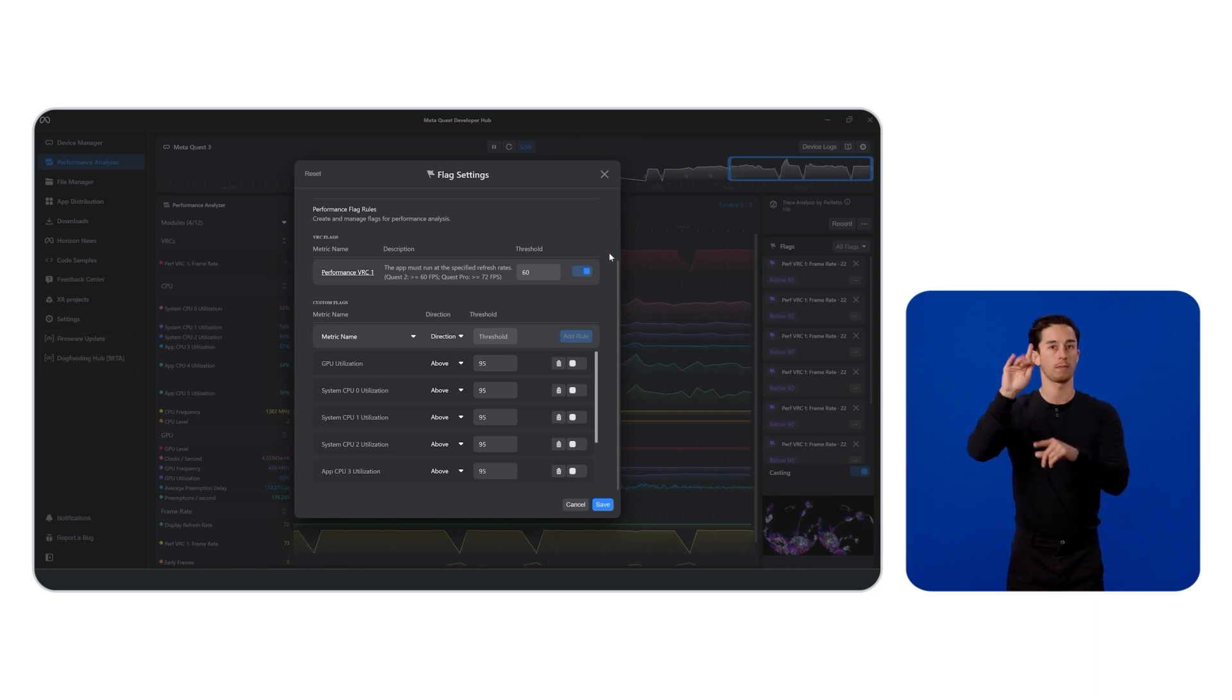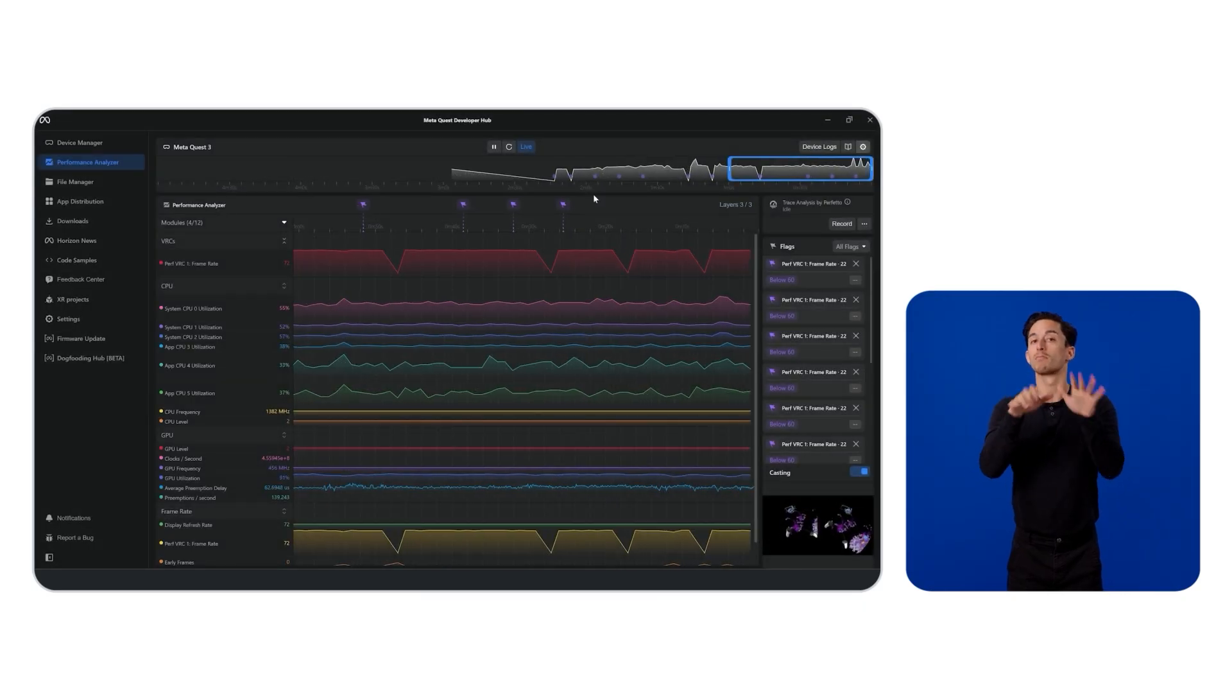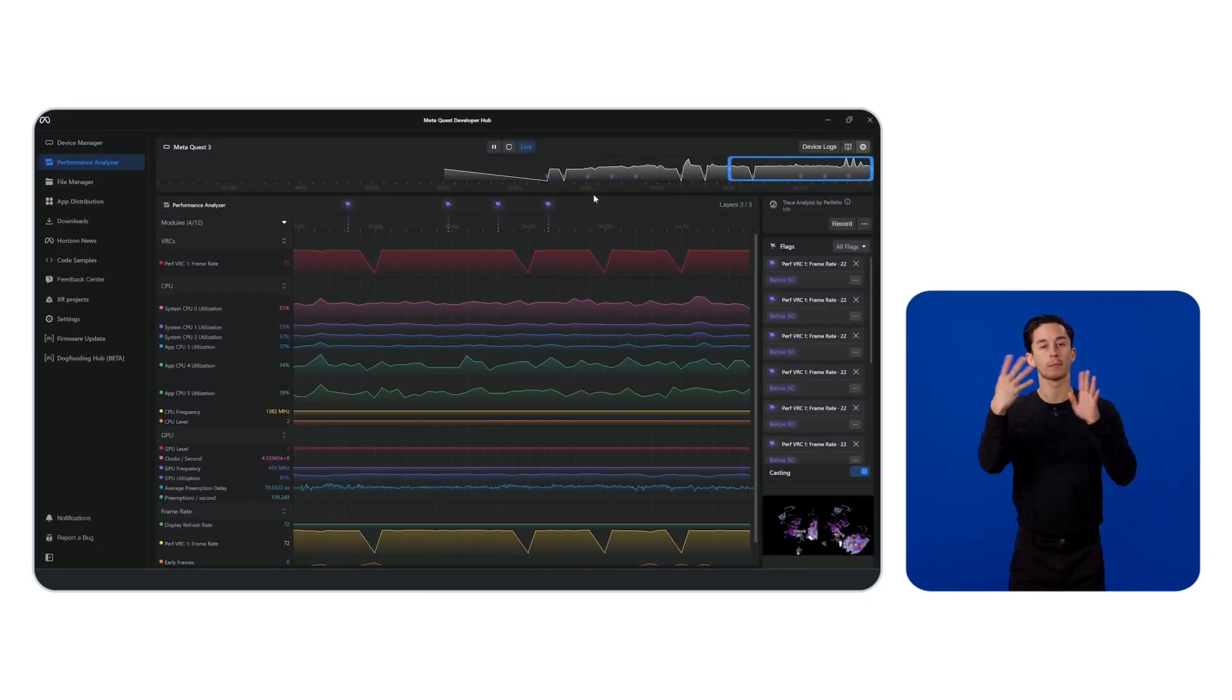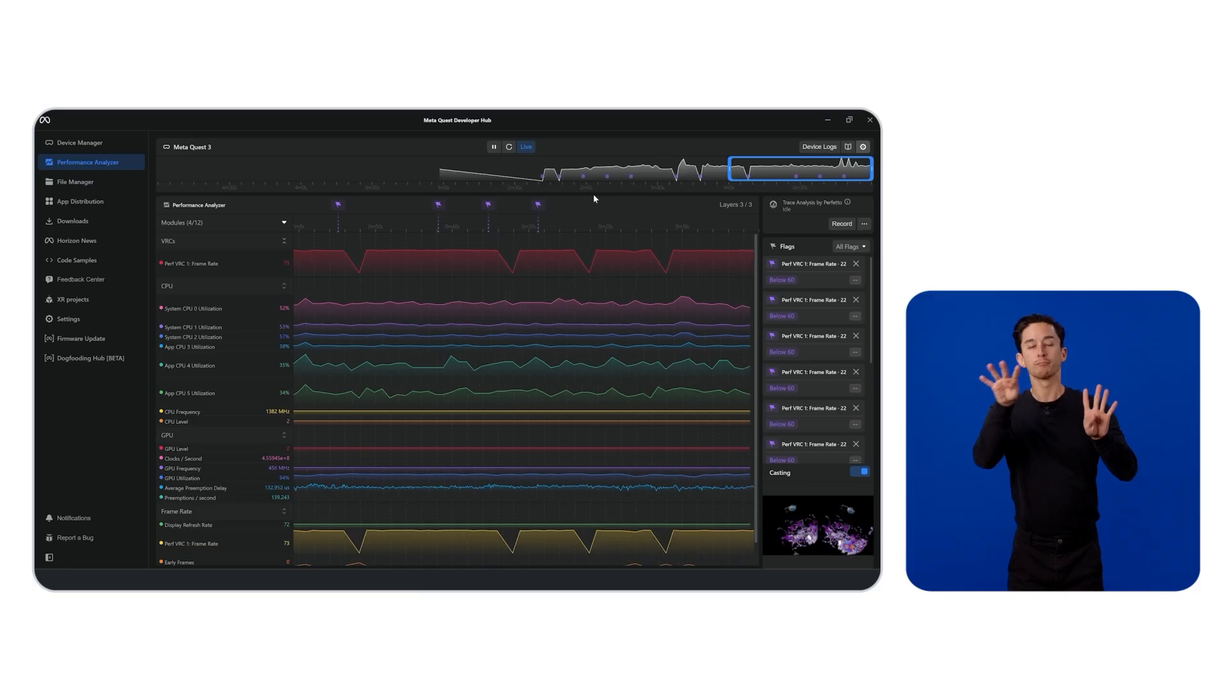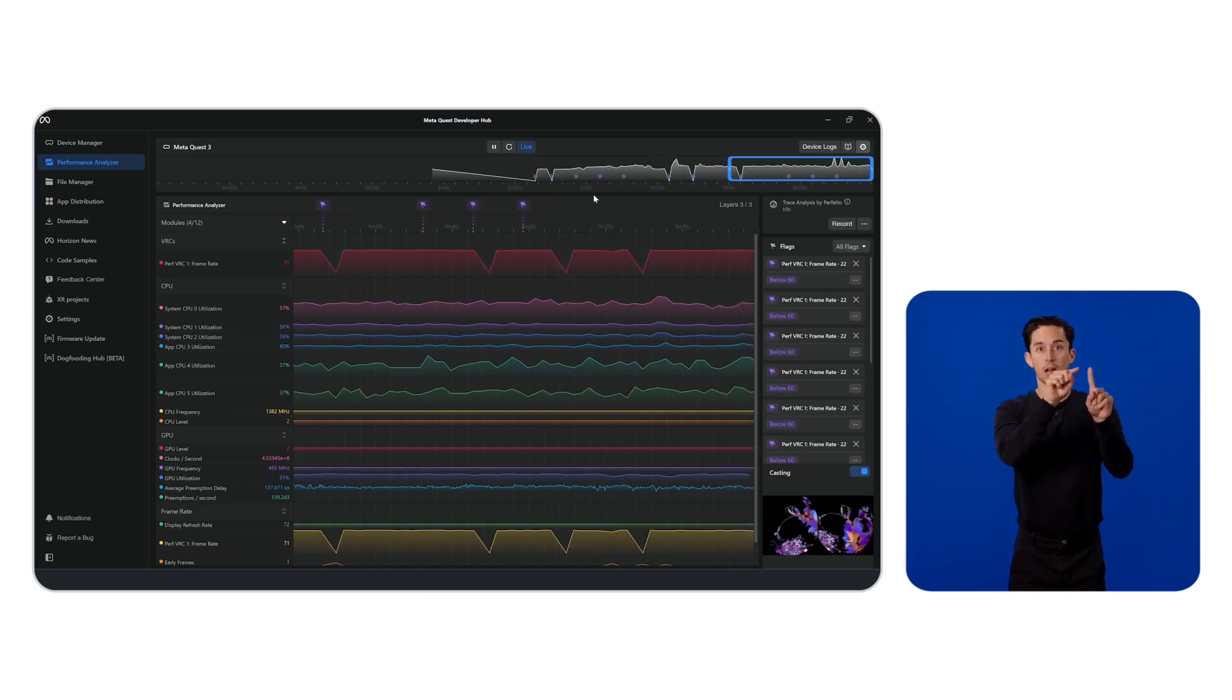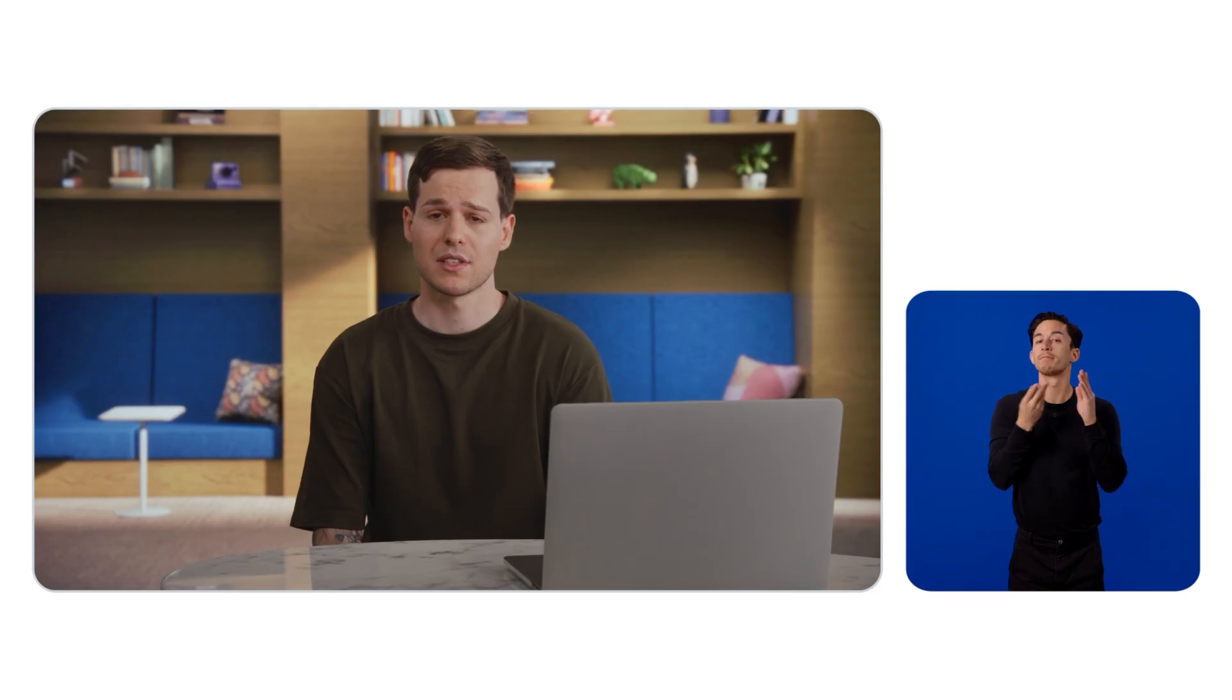Once connected, record your session and watch the real-time graph scroll. The analyzer will pin flags on the timeline whenever limits are exceeded, letting you directly jump to problematic frames. In our case, the app is fairly light and runs smoothly. But for complex scenes, this tool is invaluable.